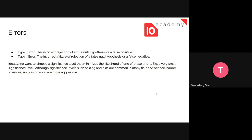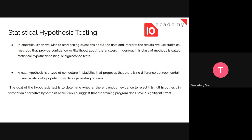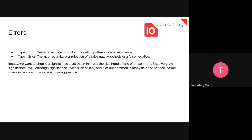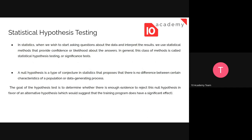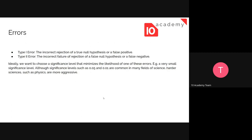While trying to reject or agree with the null hypothesis, we might have errors. There are errors called Type 1 and Type 2 errors. Type 1 error is the incorrect rejection of a true null hypothesis — a false positive. If we have rejected that hypothesis with incorrect analysis or other factors, then it's called a Type 1 error.